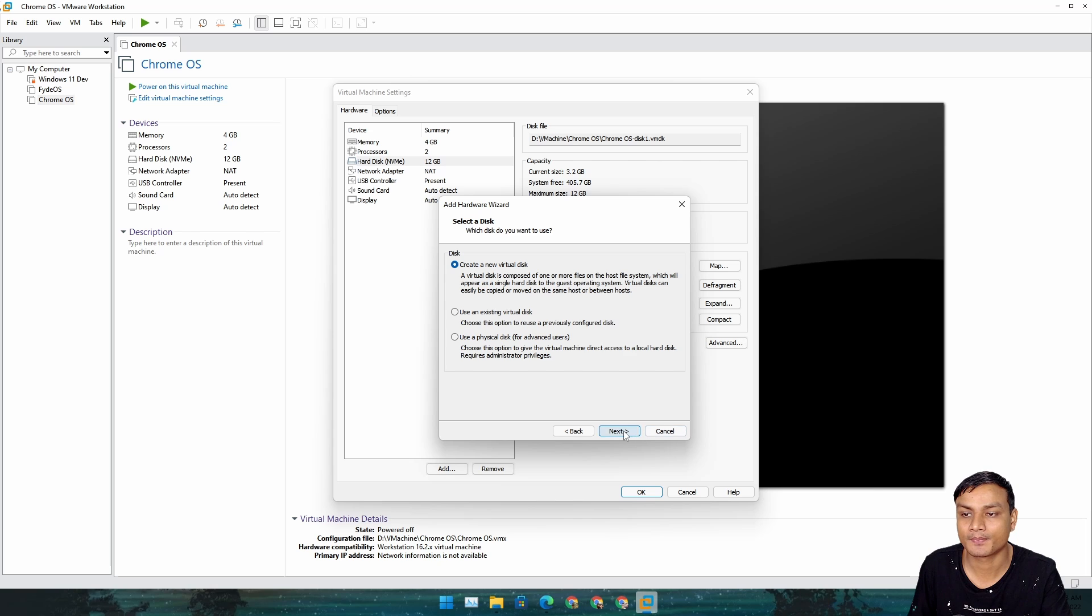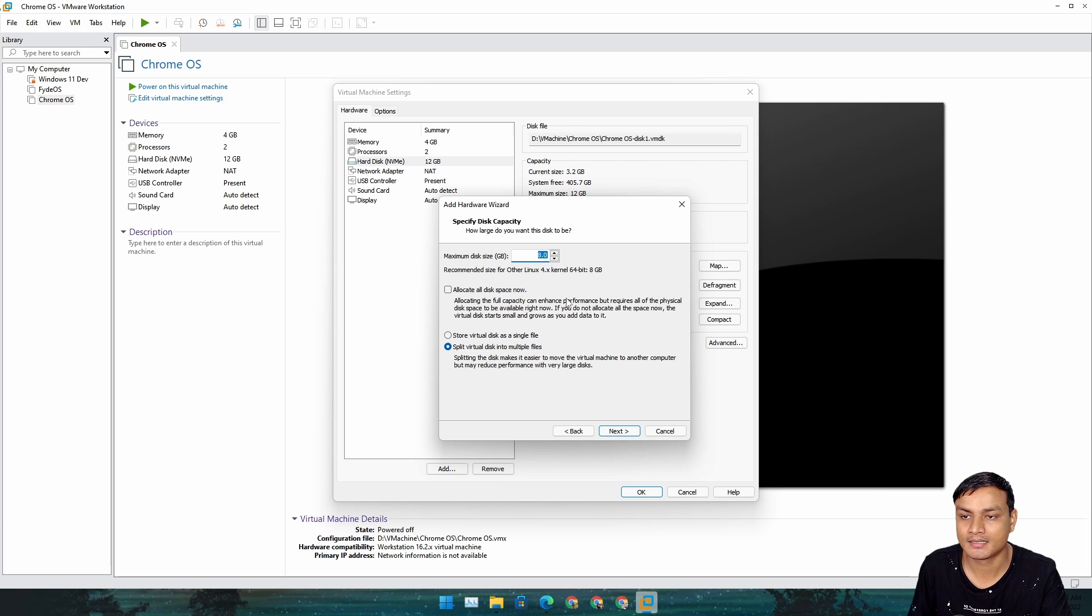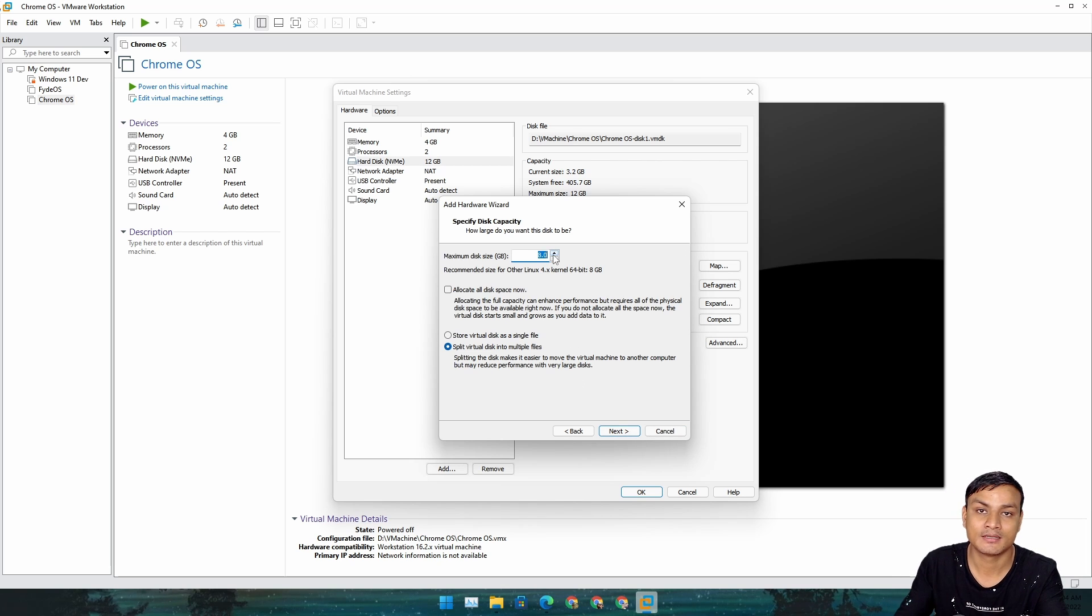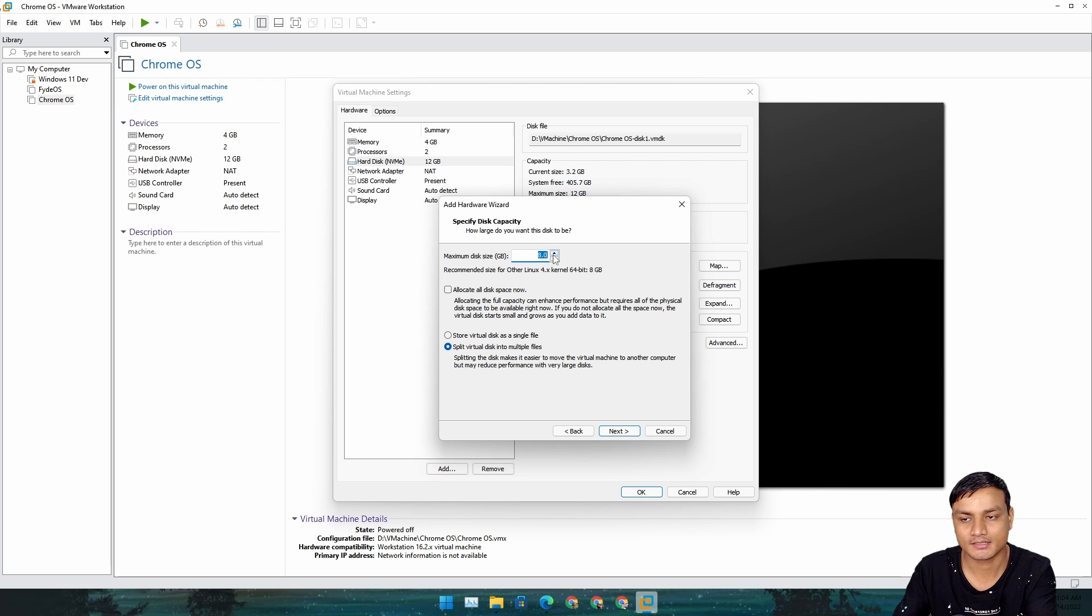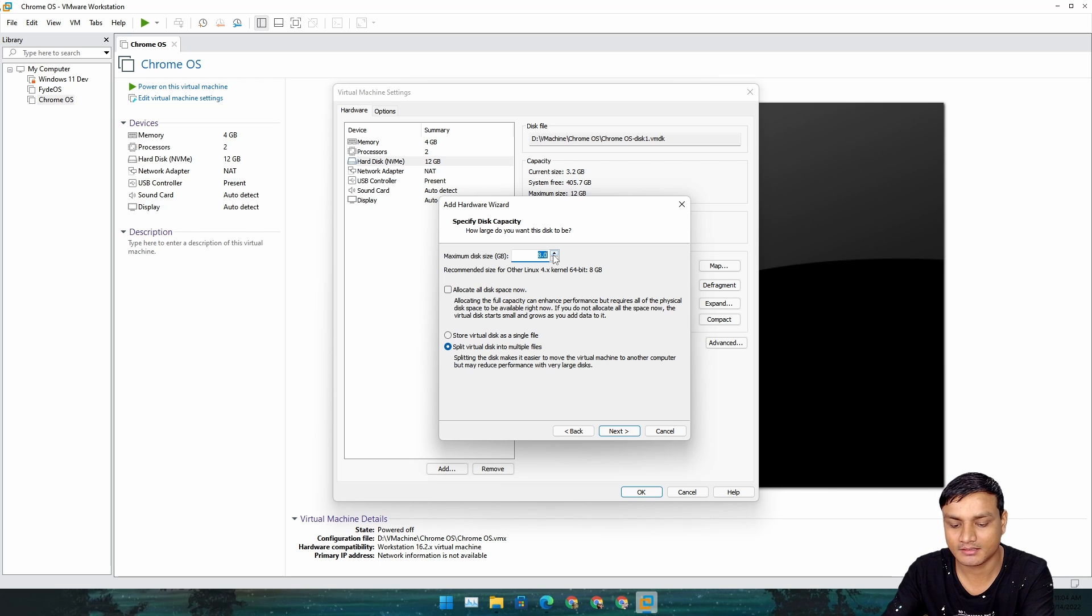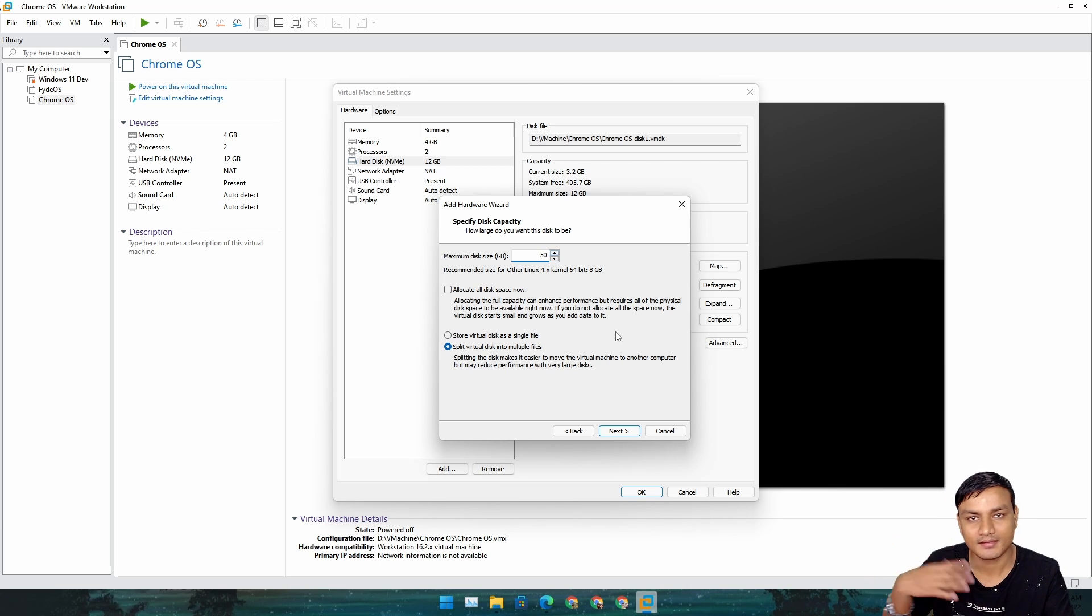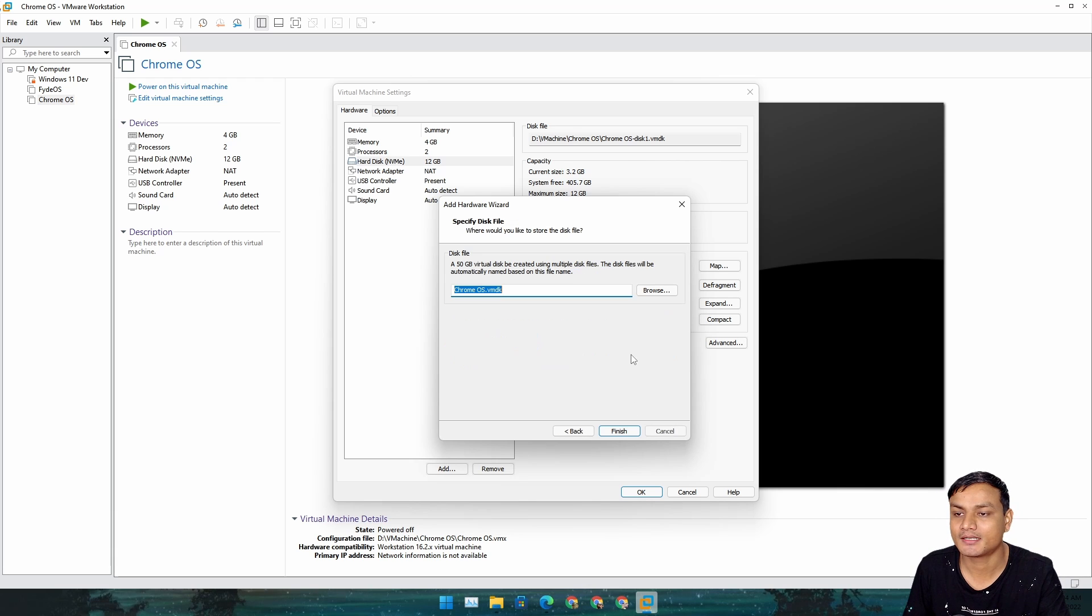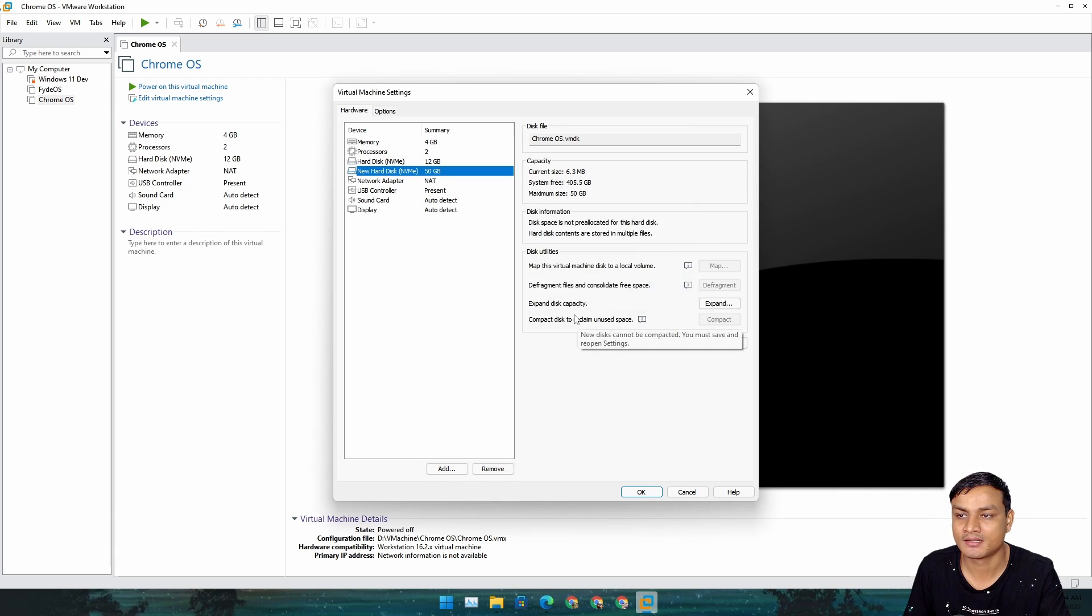Create a new disk. In here you need to choose how much storage you want to give this OS. I'm going to give it like 50 gigabytes. It depends on you how much you want. Just hit Next and Finish.